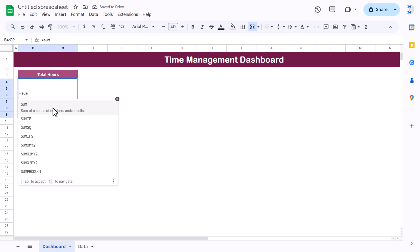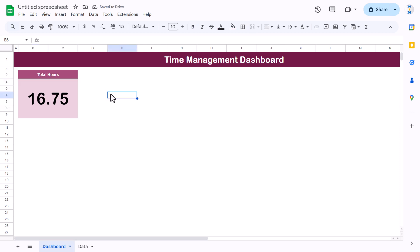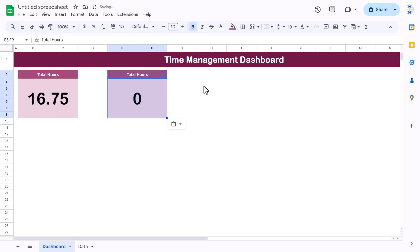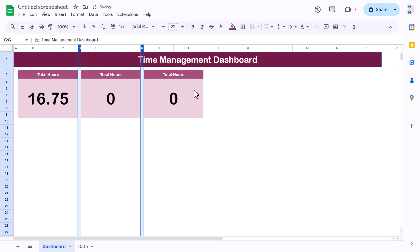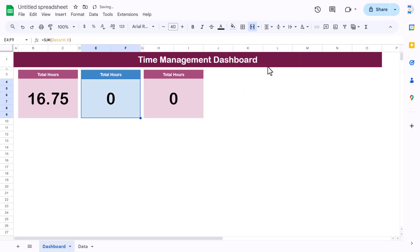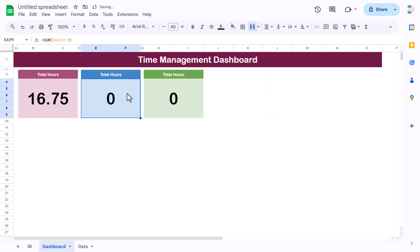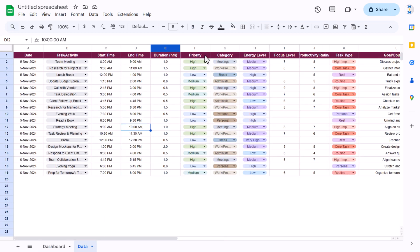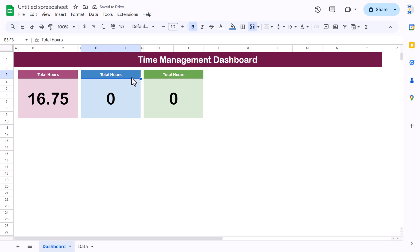Put the formula here — take the data sheet and use SUM of duration — hit Enter to get the total. Copy this card and paste for the other two KPI cards. Reduce the column width of the spacing columns, fill colors using the same theme. The second card will be Productivity Rating and the third will be Focus Level.